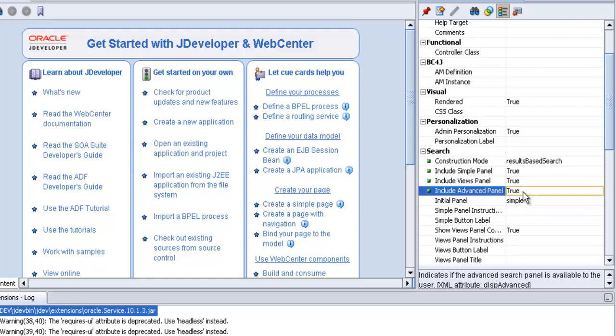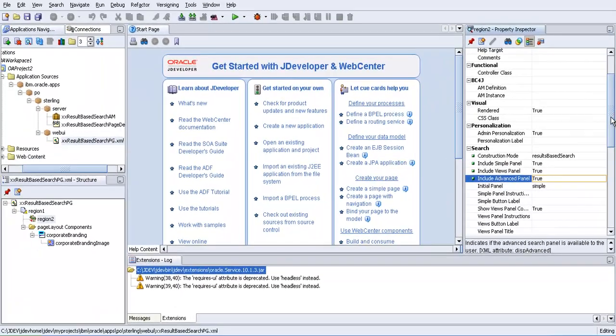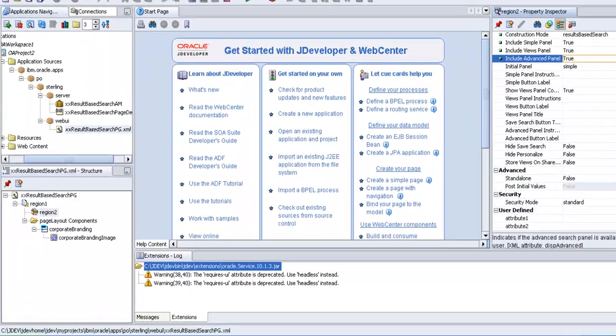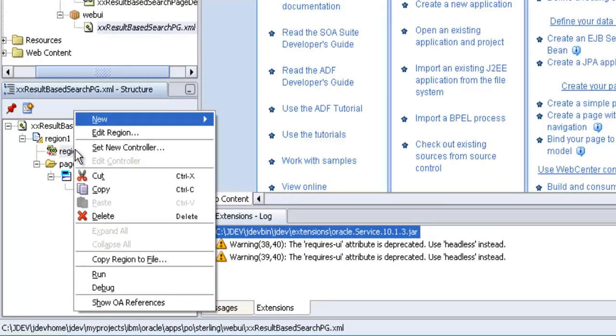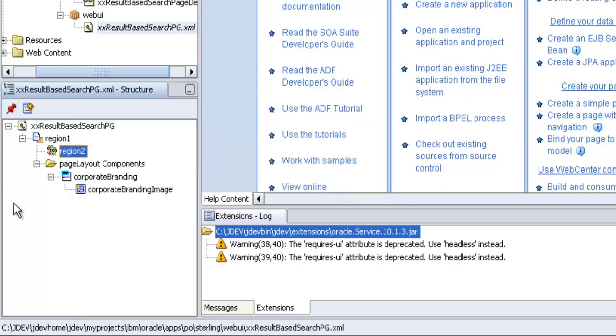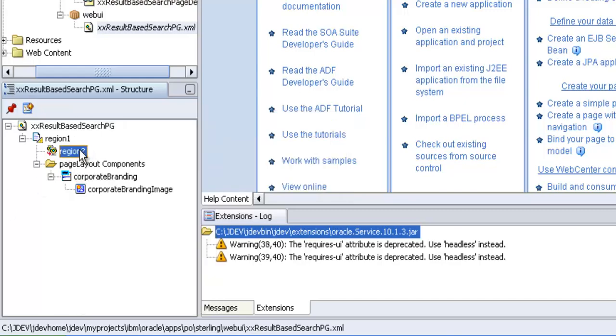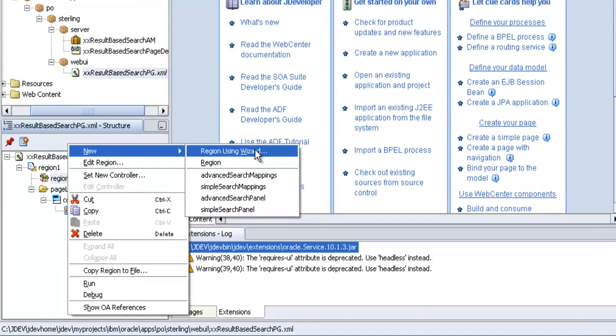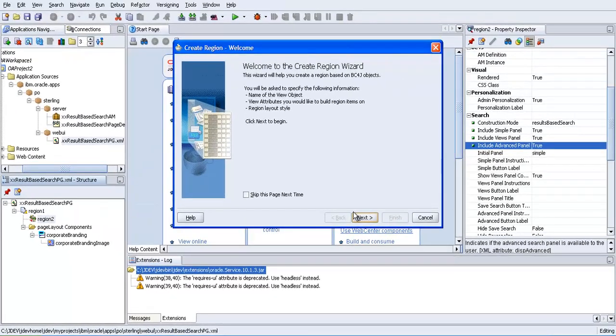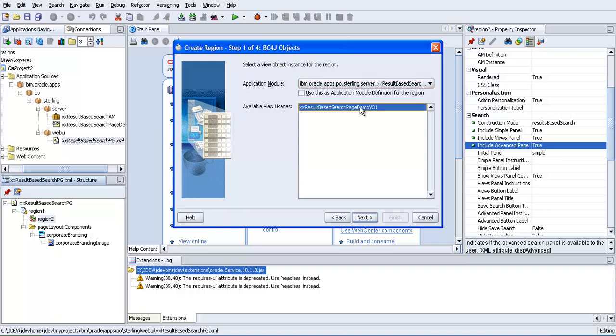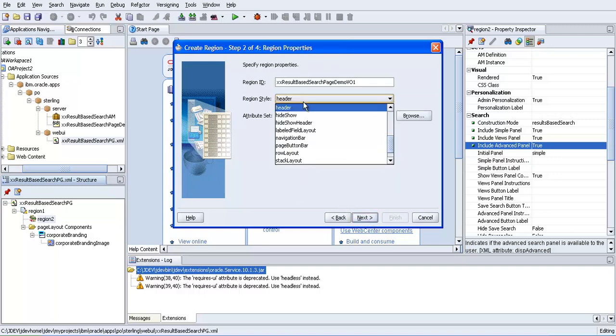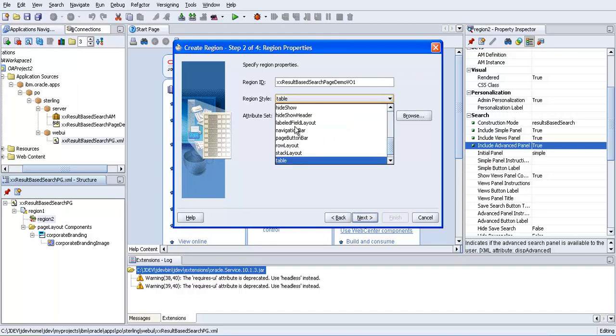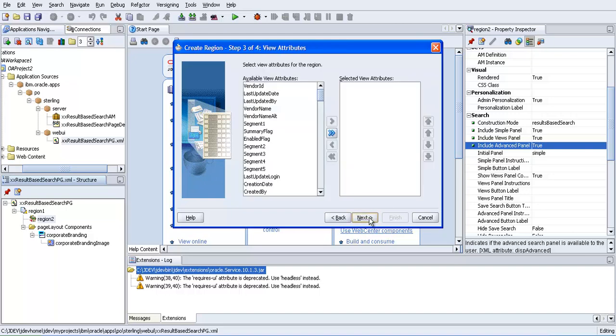Then come to this, right-click new region using wizard. Yeah, we are having only one AM. Click the view instance. Next. Region style should be table. Next.